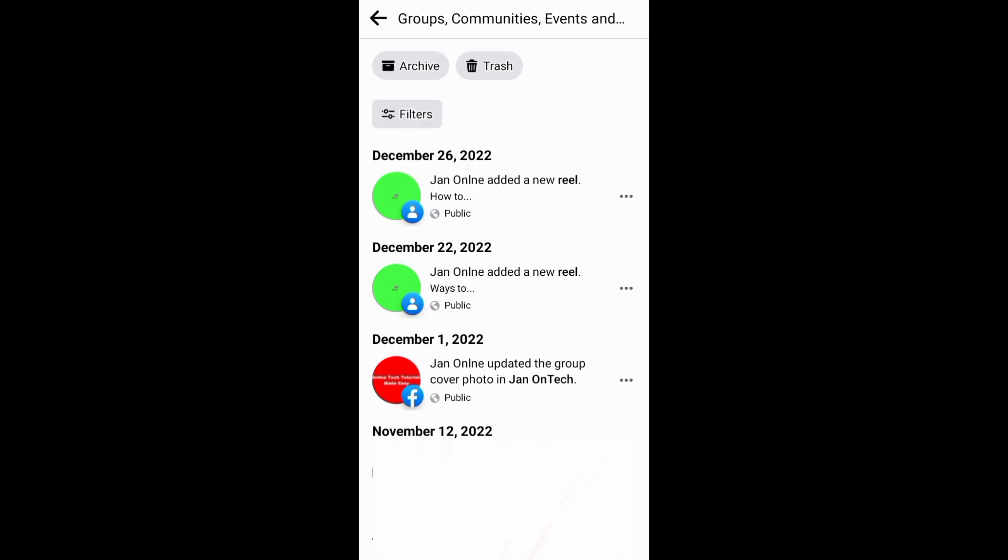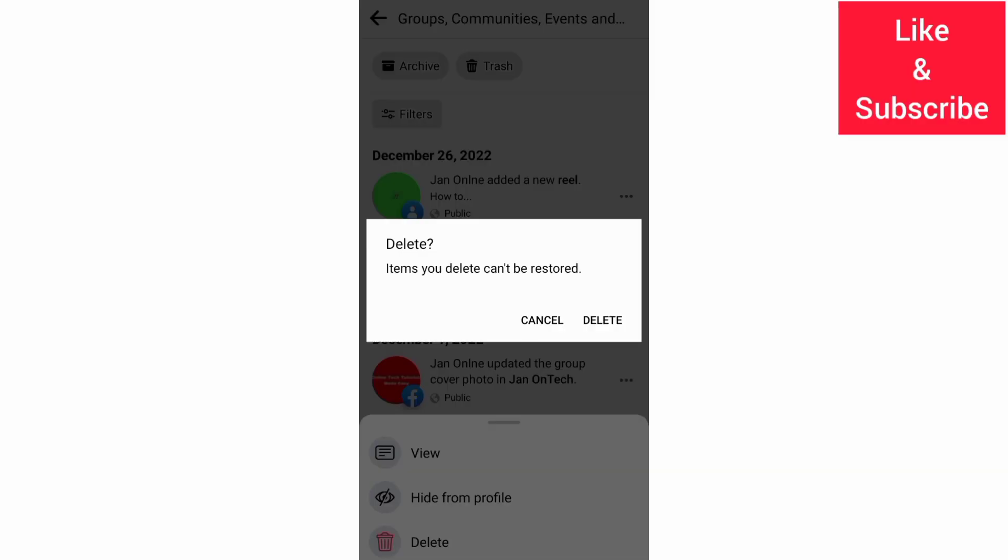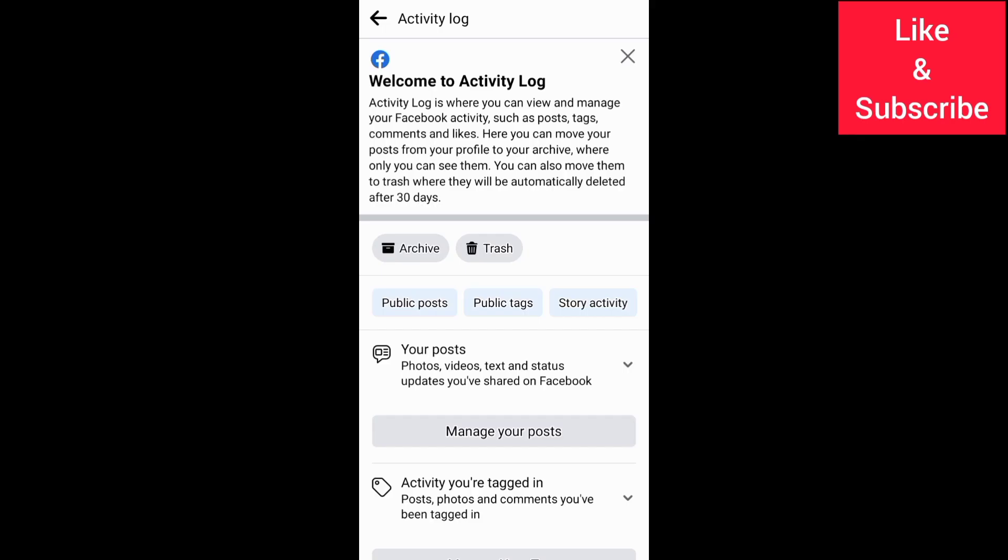If you want to restore your deleted reels, you can do so in the trash under your activity log within 30 days. If you don't restore them within this period, then they will be deleted permanently.